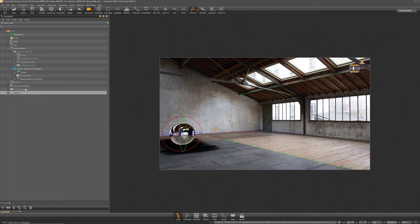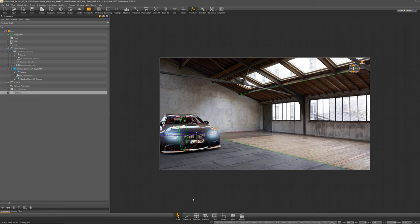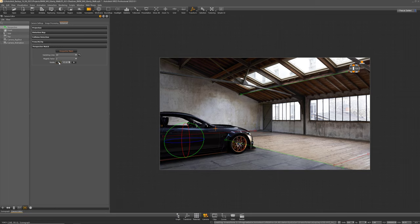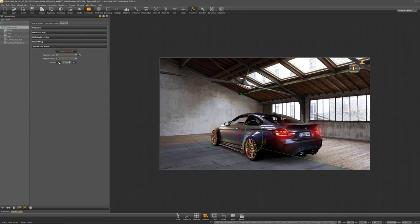So I usually decide first from which angle I want to see the car and then start adjusting the reflection texture to it.